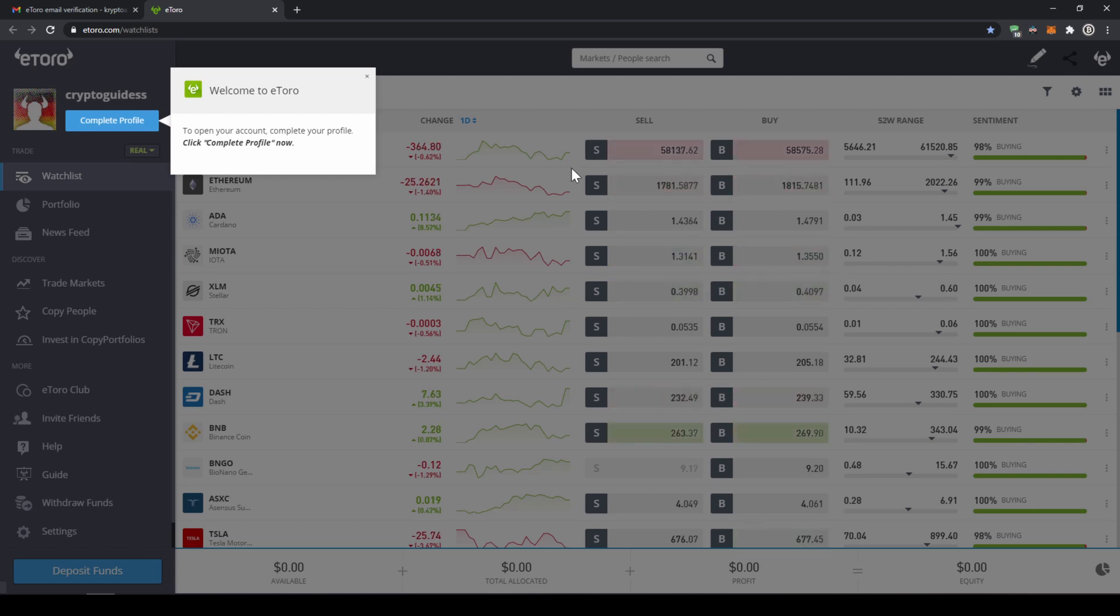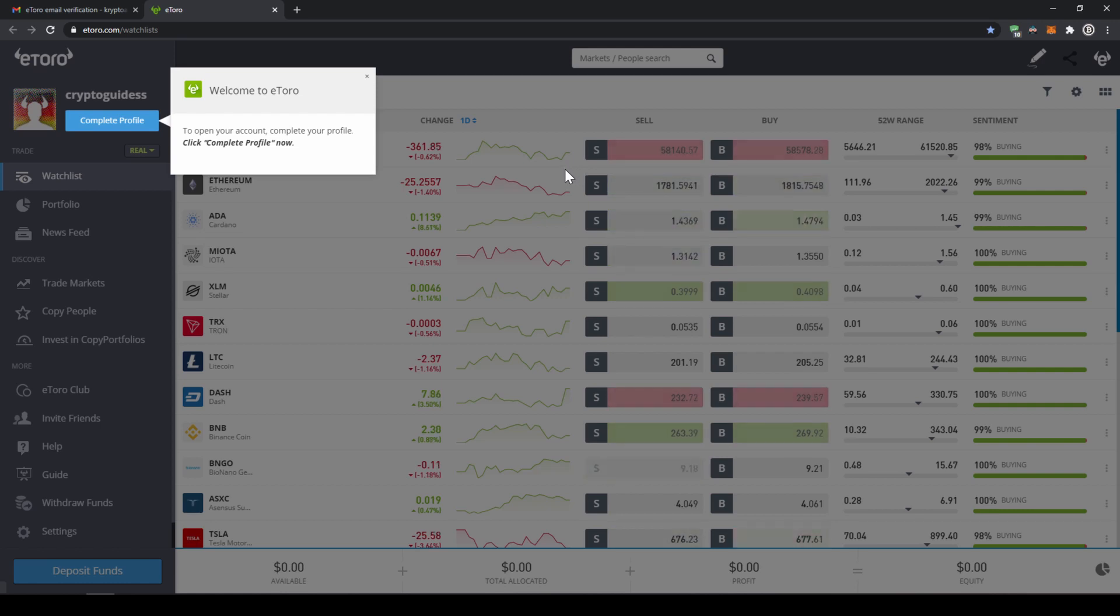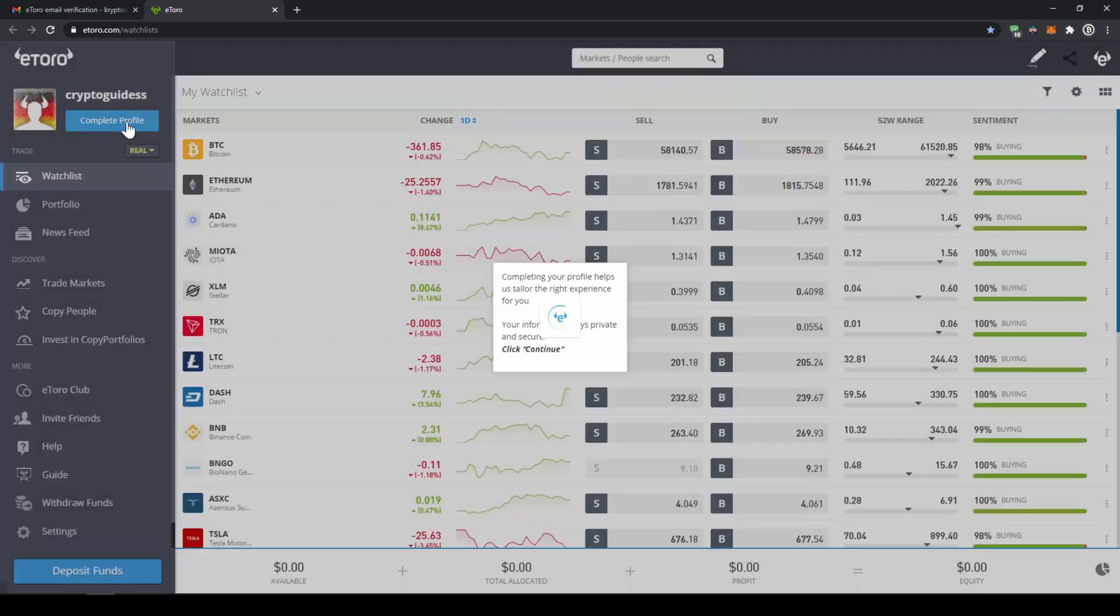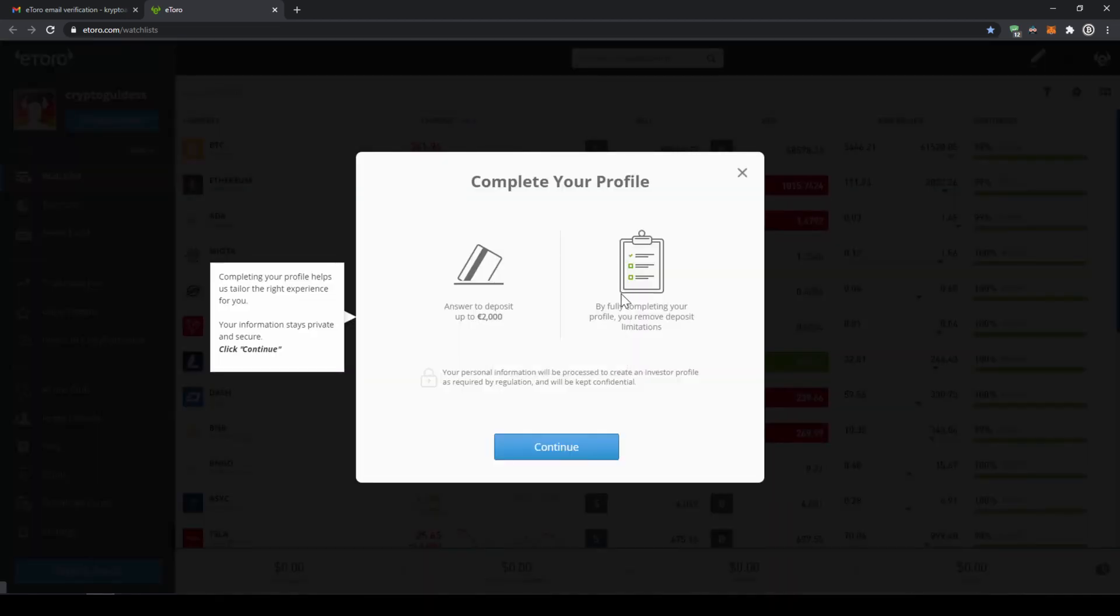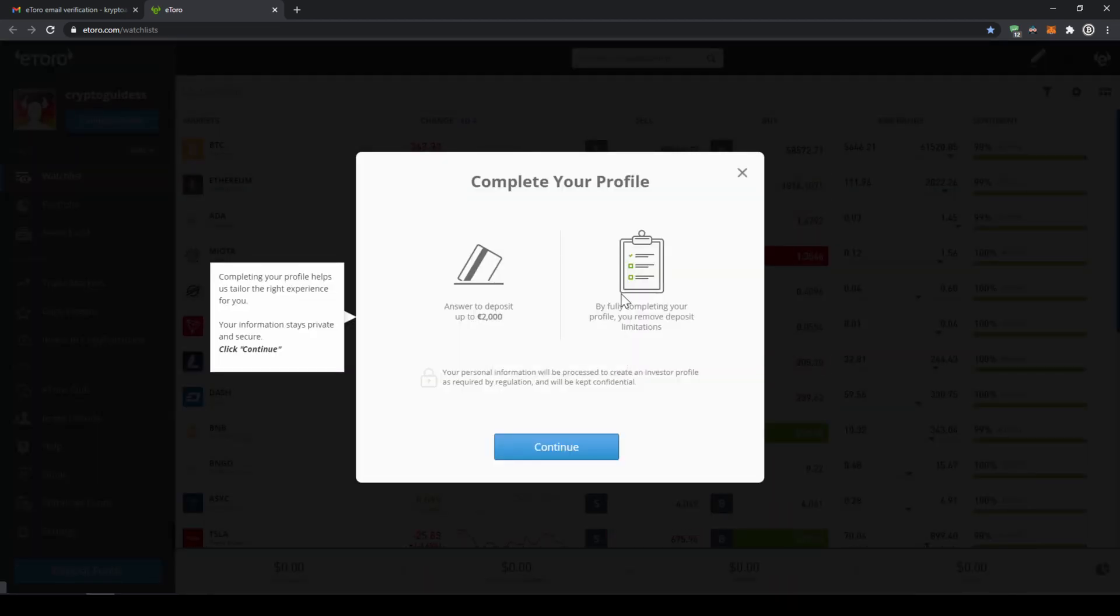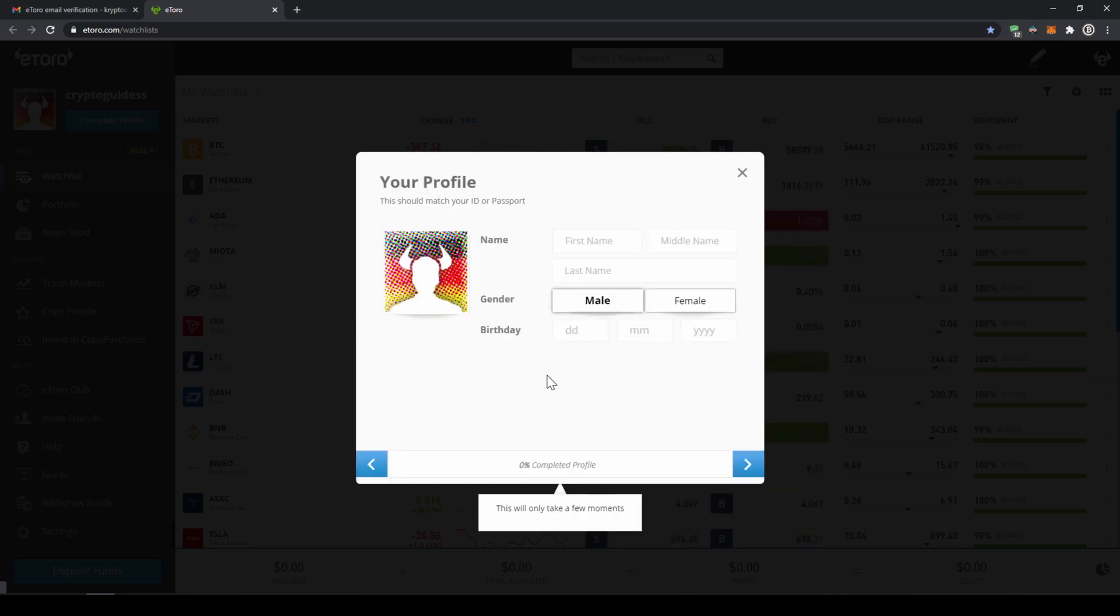The next thing we have to do is complete our account information to verify it. To do that we just have to click on complete profile and then we can see we just need to complete the information of our profile so I will just click on continue and do so.